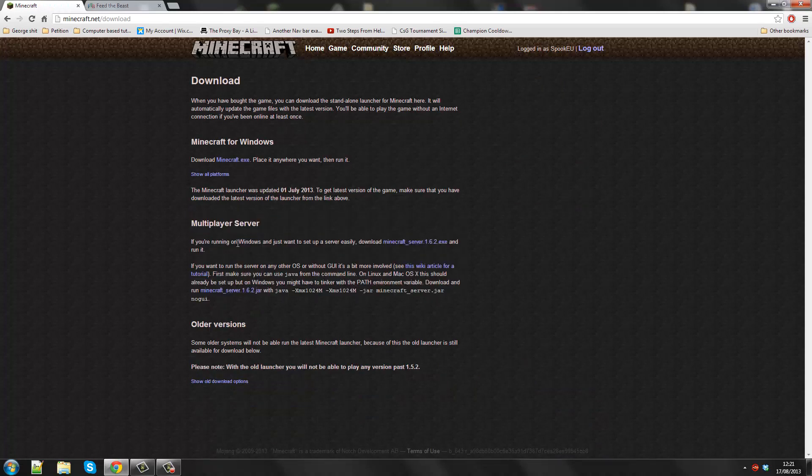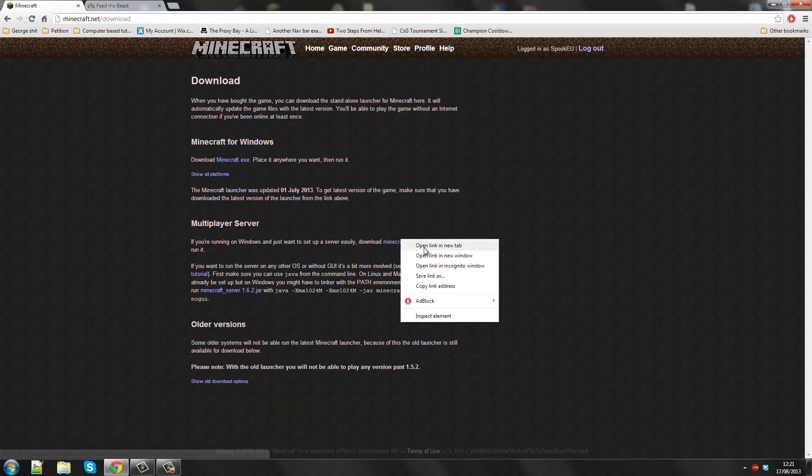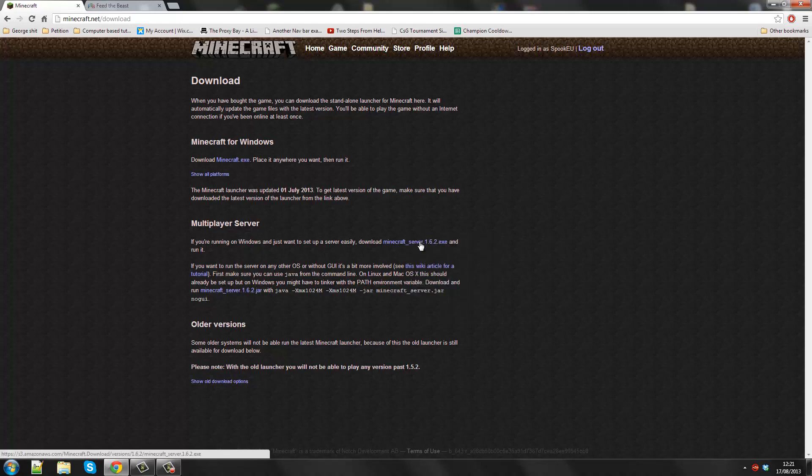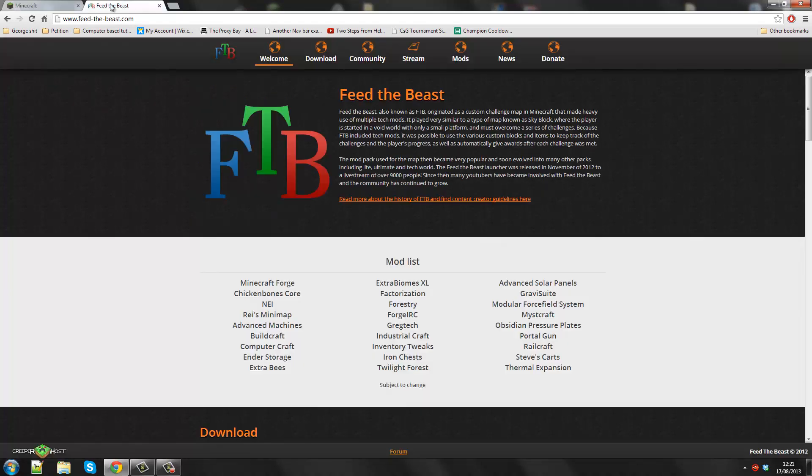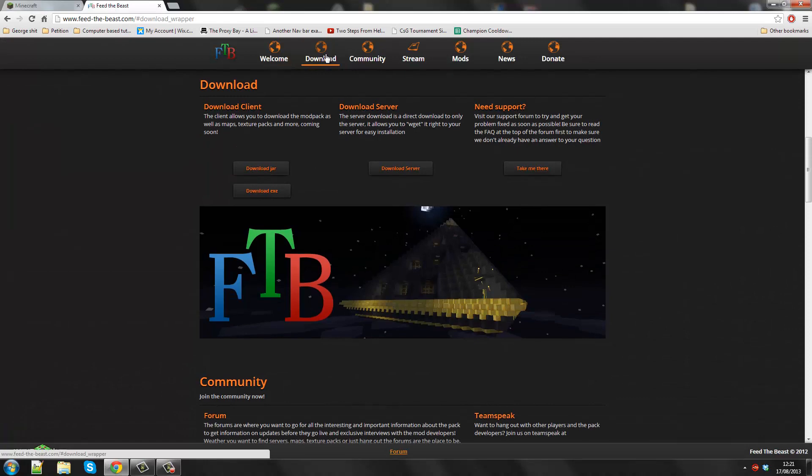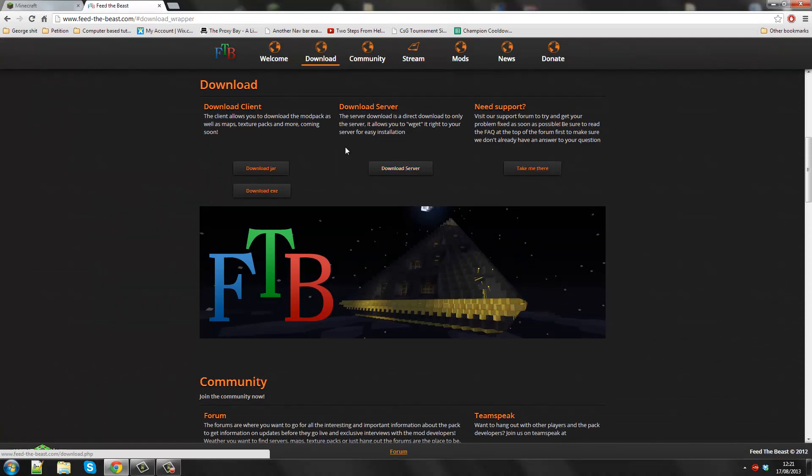If you're running on Windows, you just want to set up the server easily, download this file. So you download that. Or alternatively, you can go on to Feed the Beast. This will be for Yodcraft. So you download the server.